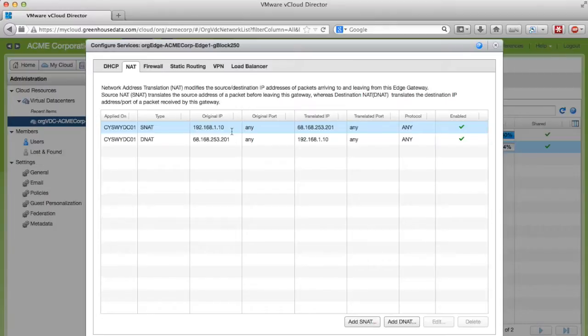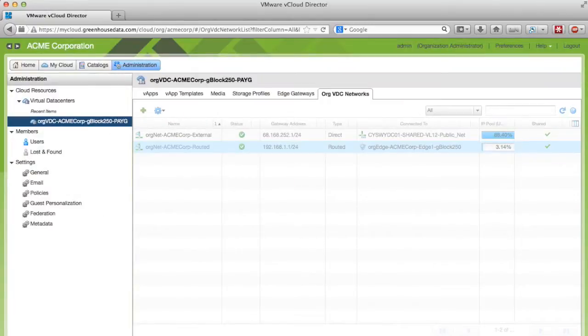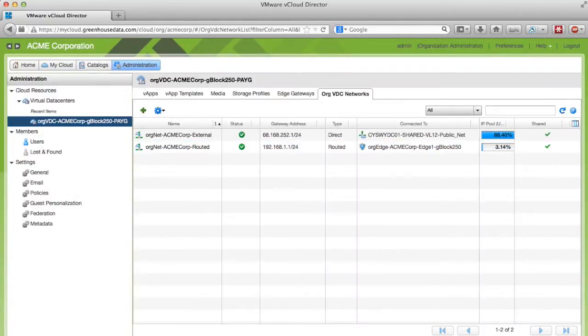This is a very common configuration for an internal web server or mail server. Once you're done click OK. The changes may take a few seconds to propagate but traffic should start flowing shortly. Thank you for watching.